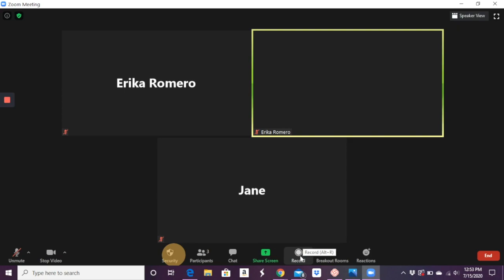If you want to record them, obviously, you can record right here. Make sure your students are aware of that and they agree to it.